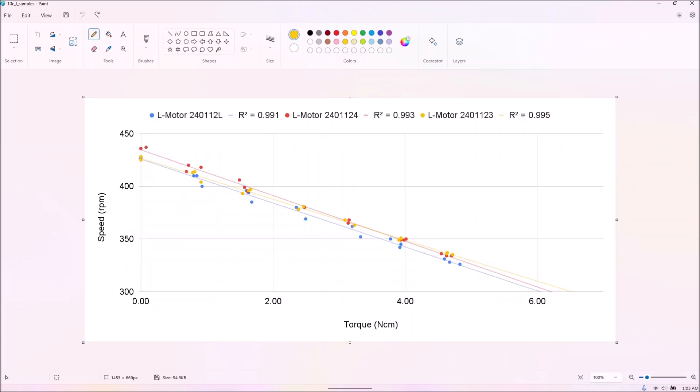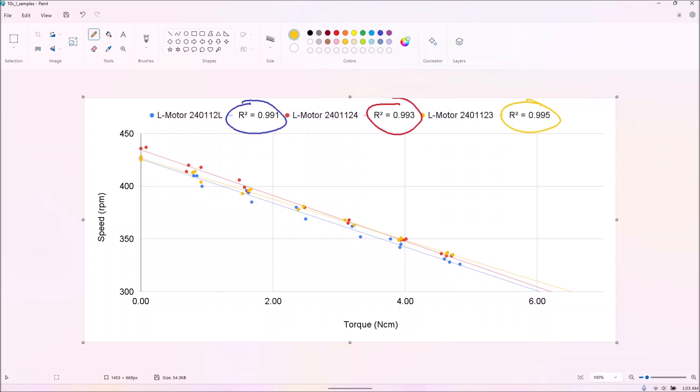Finally, we also ran some samples multiple times, and found that these results did not vary much, even for the group of presumably older M motors, where performance varied a lot between different motors.